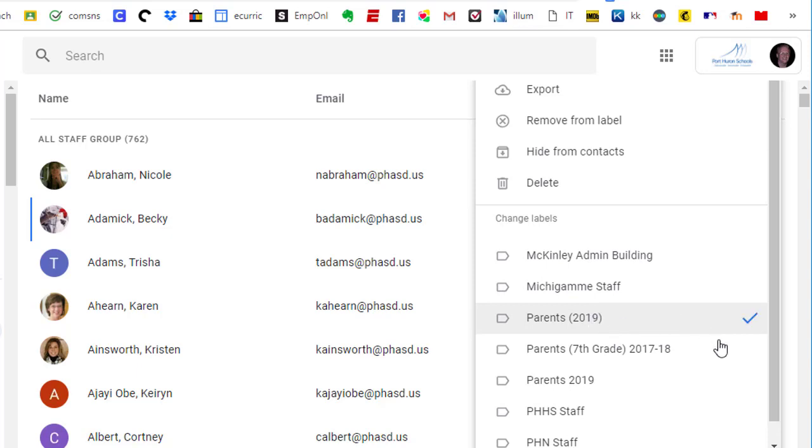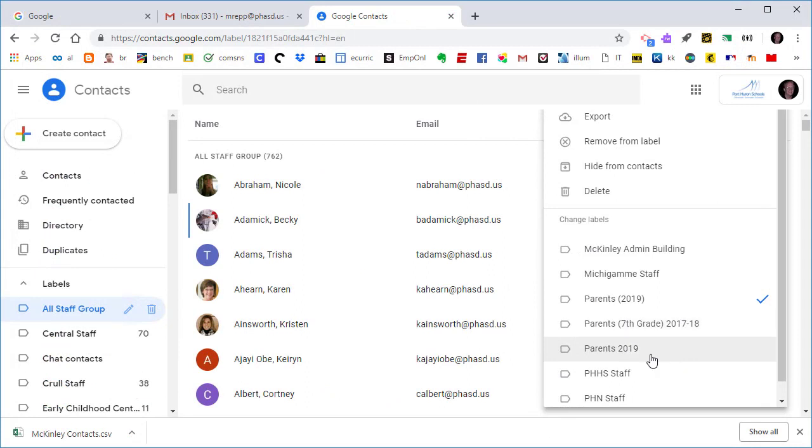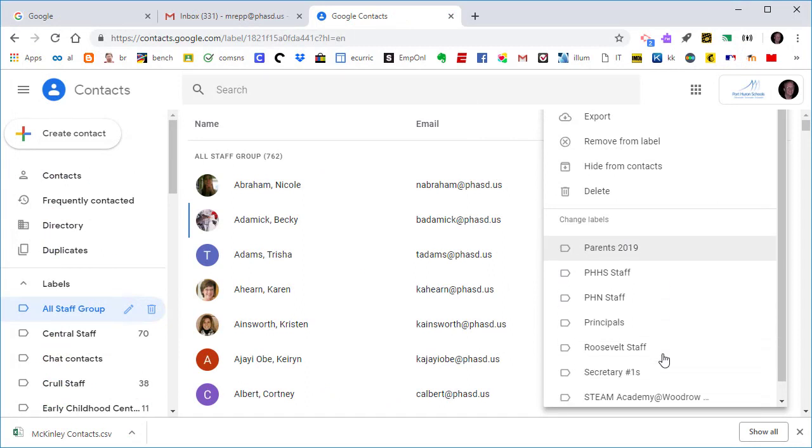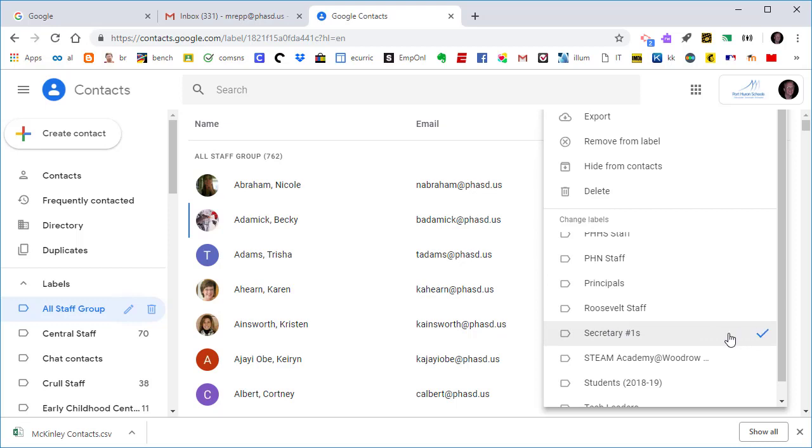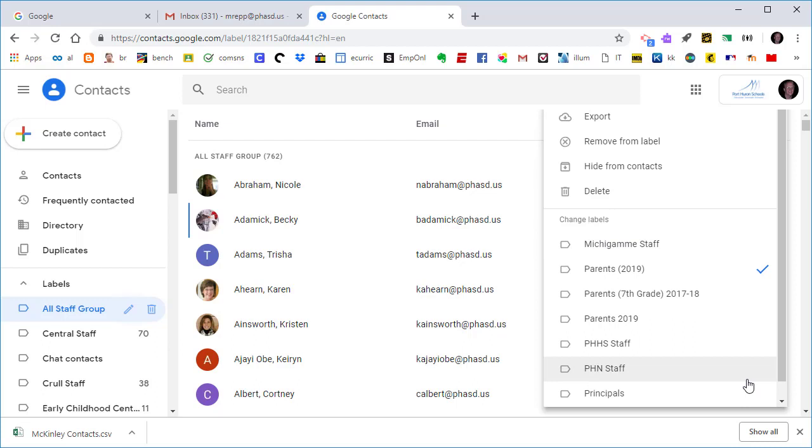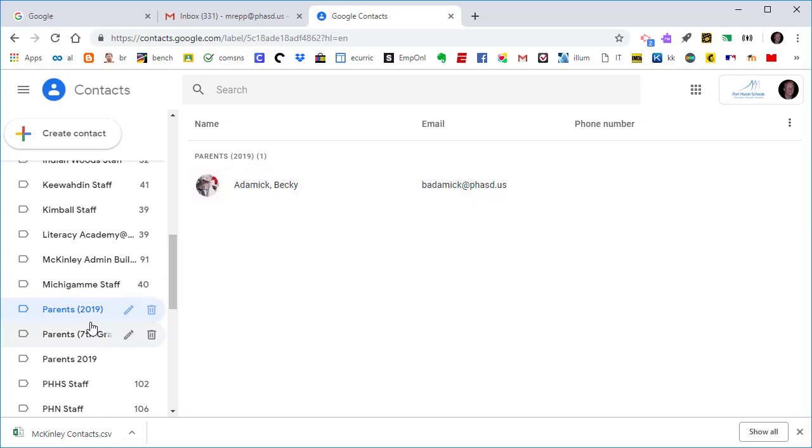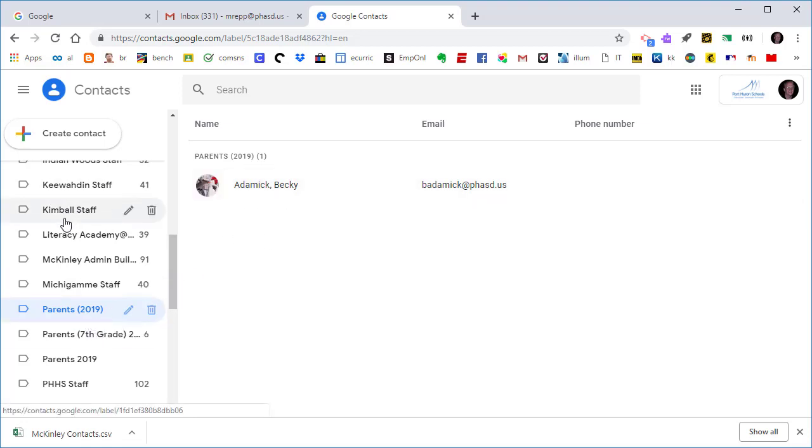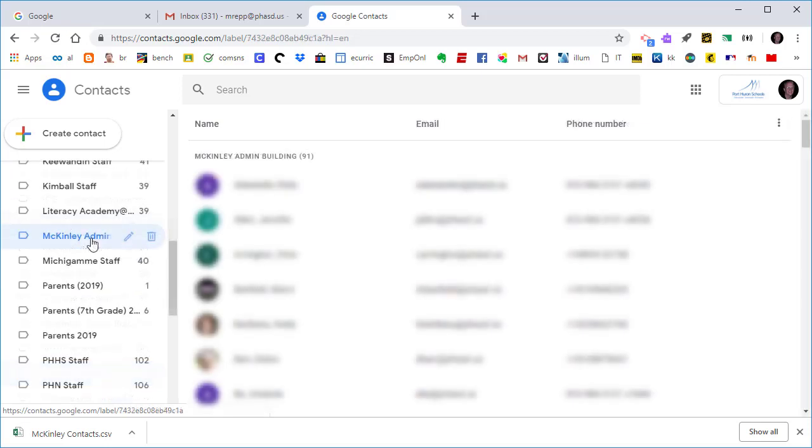So what I'm going to do is move her to the Parents label by clicking on it. And now you'll notice that it has added a checkmark right next to that label, and now she's added to that label or group. If I'd like to add her to another one, I could do that as well. Maybe I'd like to add her as a secretary. I can click and she's now a parent and a secretary. She's the member of two different groups. And now when I click on Parents 2019, you'll see that she's been added to the Parents 2019 label, and she'll also be part of those other labels as well.